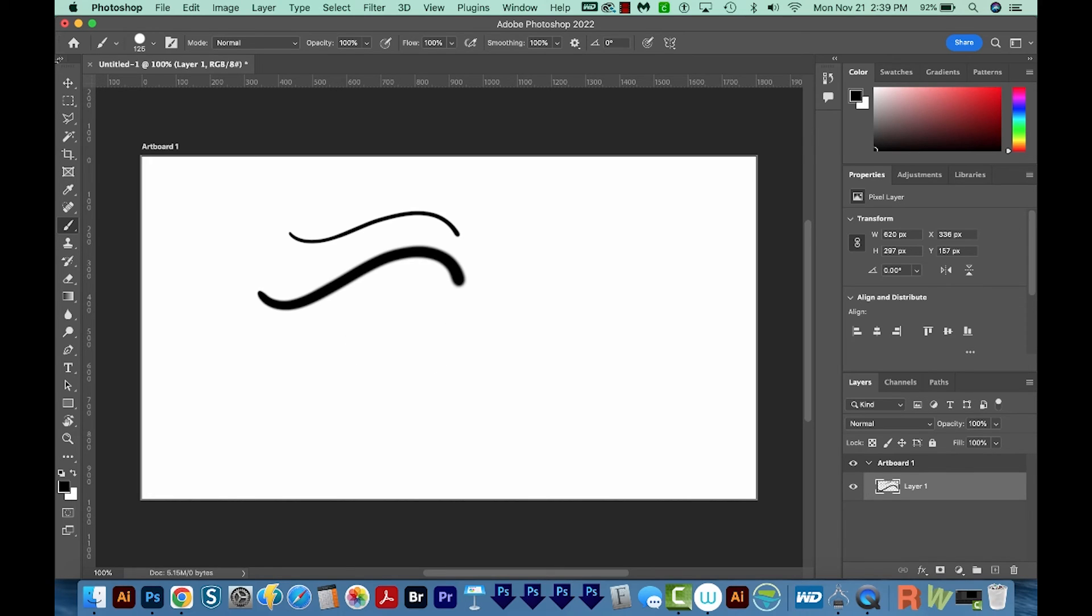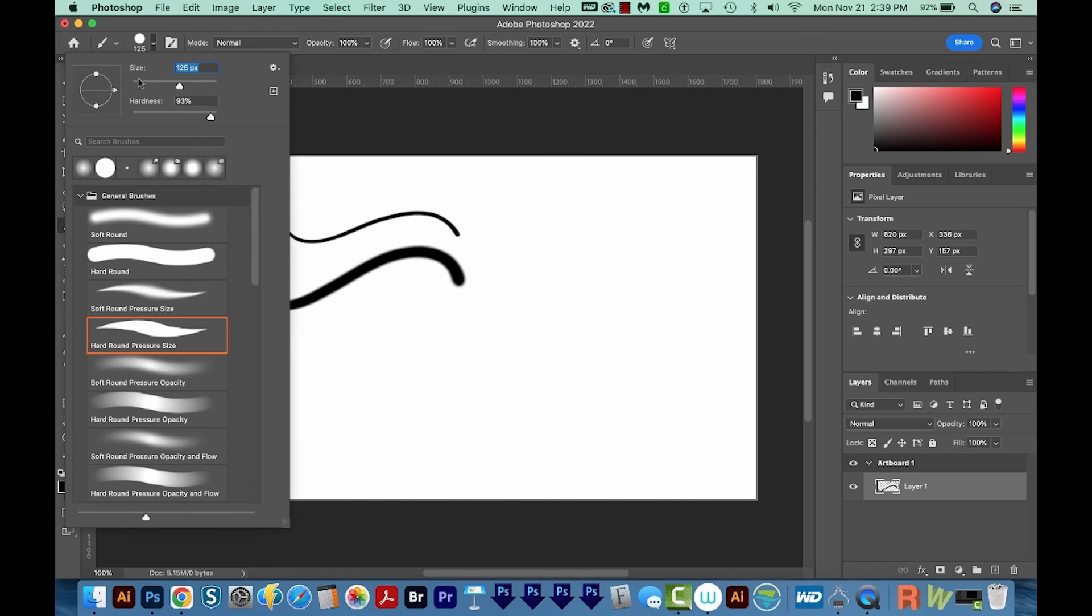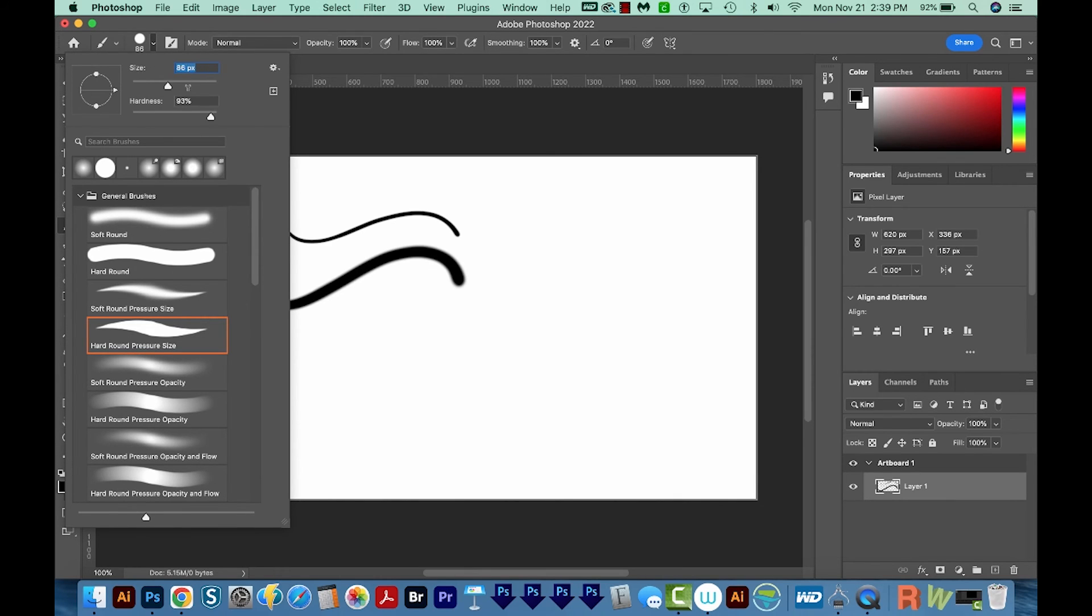And then of course, you can also come up here and manually change the size and hardness here, or type it in. So as I said before, if you're getting that little crosshair, just make sure caps lock is off. All right,